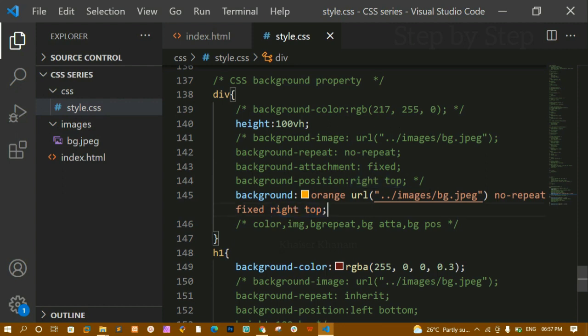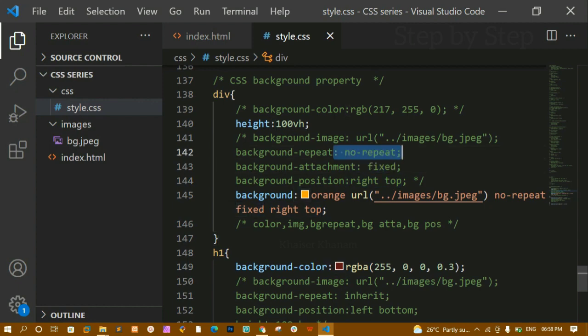There are more advanced properties like background-origin, but at beginner level the key CSS background properties are: background-color, background-image, background-repeat, background-attachment, and background-position. All of these have a shorthand property called 'background' where you pass values in the correct order. You can also pass multiple images and multiple values for position, repeat, and attachment. That's all for today's tutorial — thank you for listening!